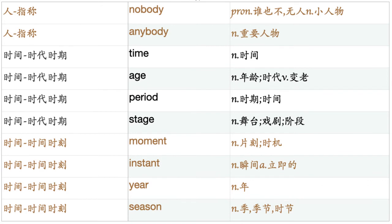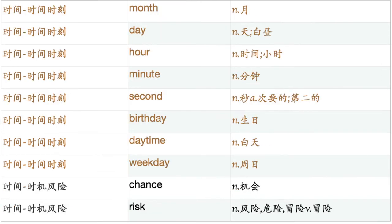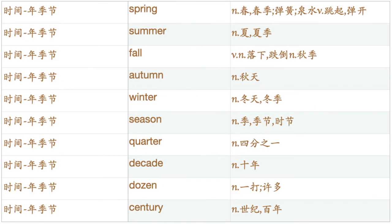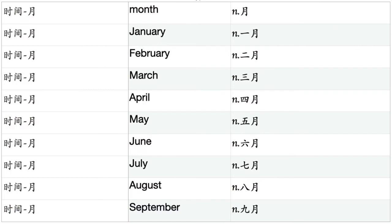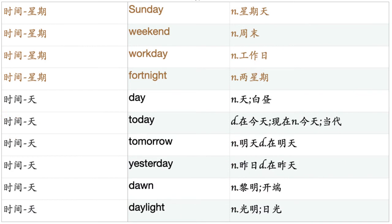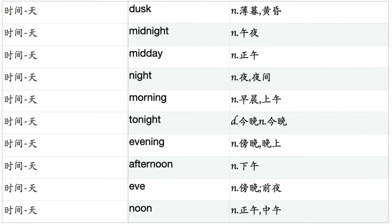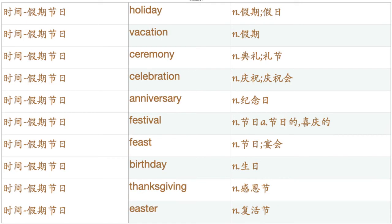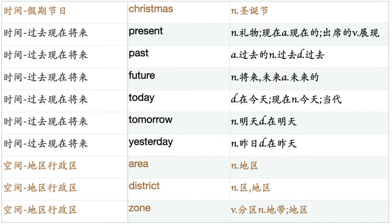Time. Age. Period. Stage. Moment. Instant. Year. Season. Month. Day. Hour. Minute. Second. Birthday. Daytime. Weekday. Chance. Risk. Spring. Summer. Fall. Autumn. Winter. Season. Quarter. Decade. Dozen. Century. Month. January. February. March. April. May. June. July. August. September. October. November. December. Week. Monday. Tuesday. Wednesday. Thursday. Friday. Saturday. Sunday. Weekend. Workday. Fortnight. Day. Today. Tomorrow. Yesterday. Dawn. Daylight. Dusk. Midnight. Midday. Night. Morning. Tonight. Evening. Afternoon. Eve. Noon. Holiday. Vacation. Ceremony. Celebration. Anniversary. Festival. Feast. Birthday. Thanksgiving. Easter. Christmas. Present. Past. Future. Today. Tomorrow. Yesterday.